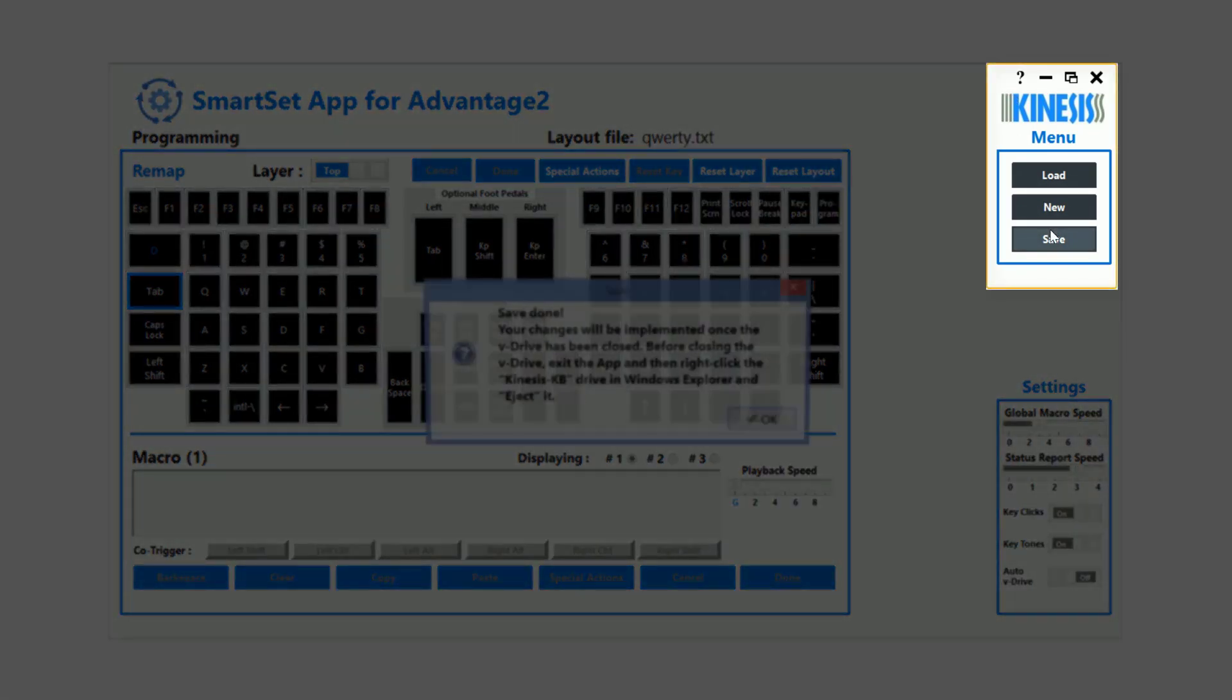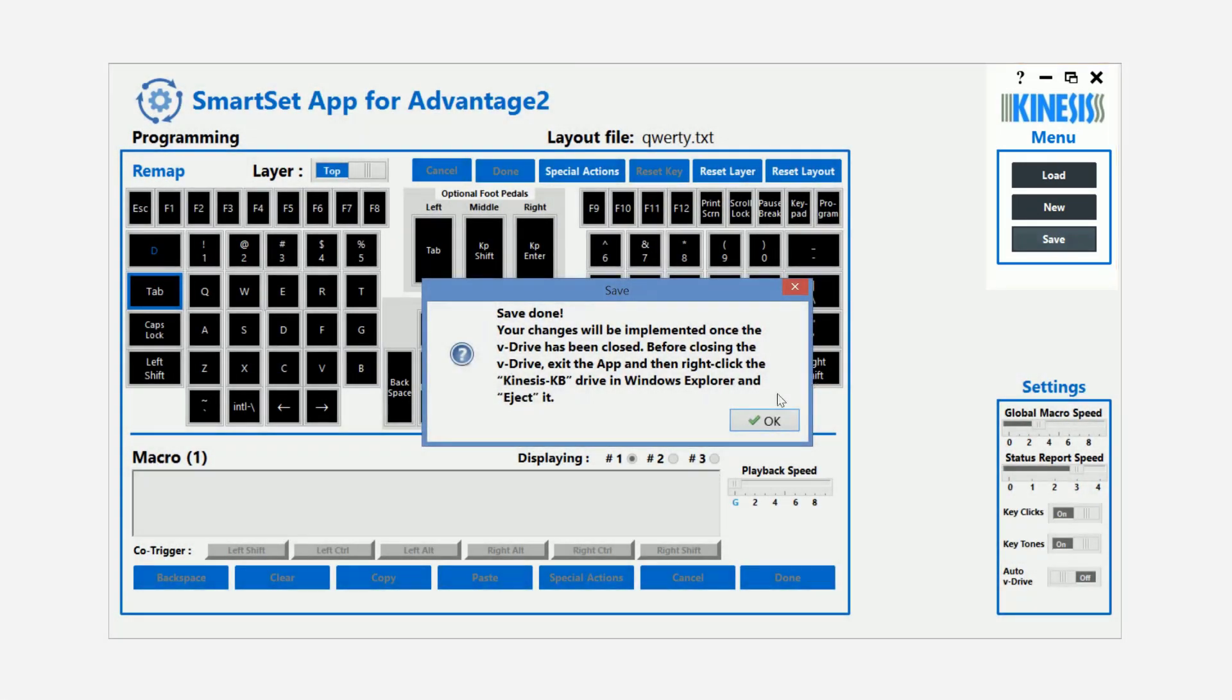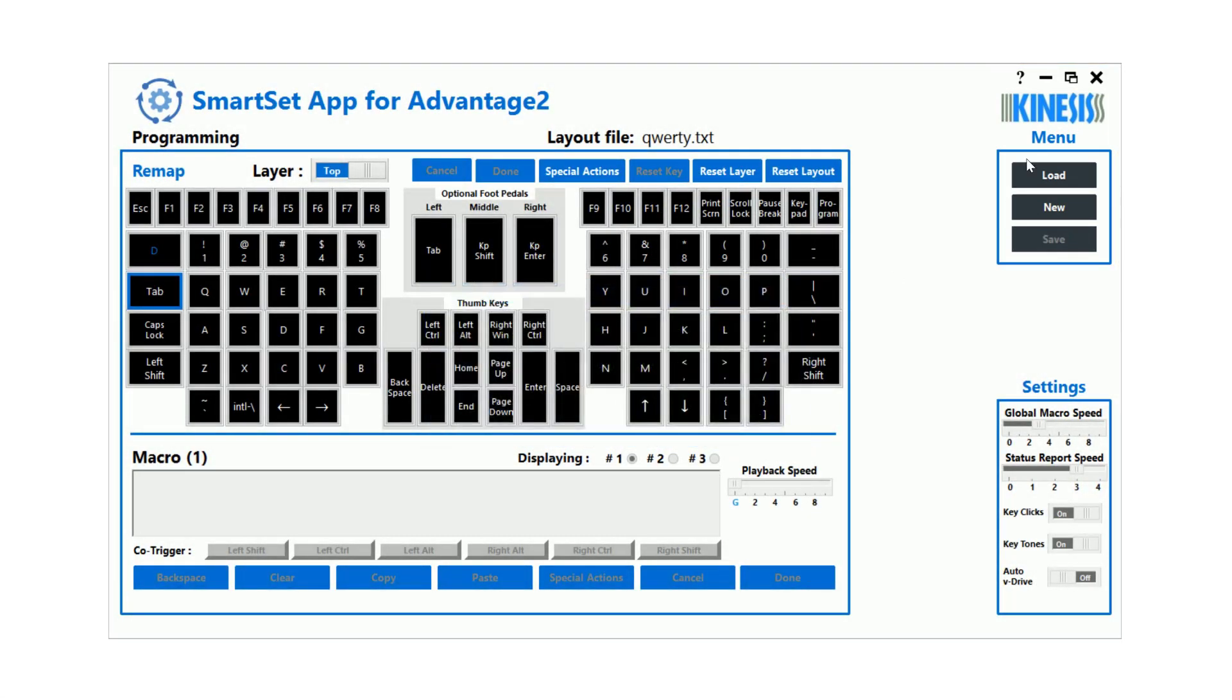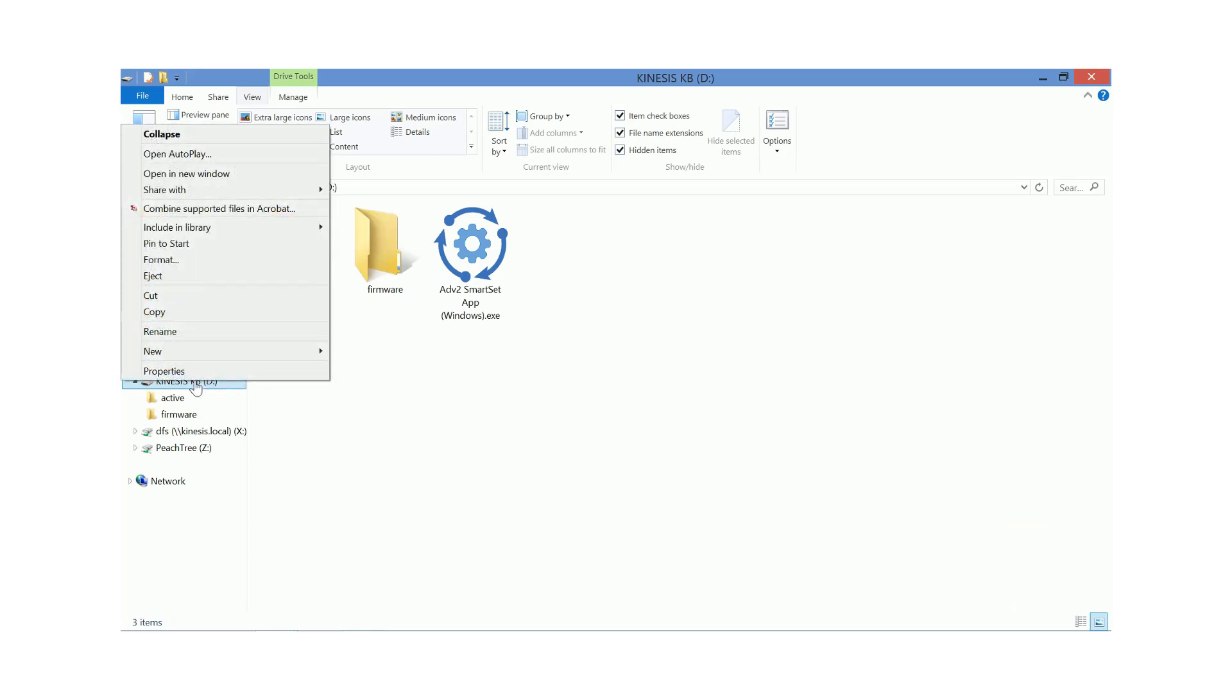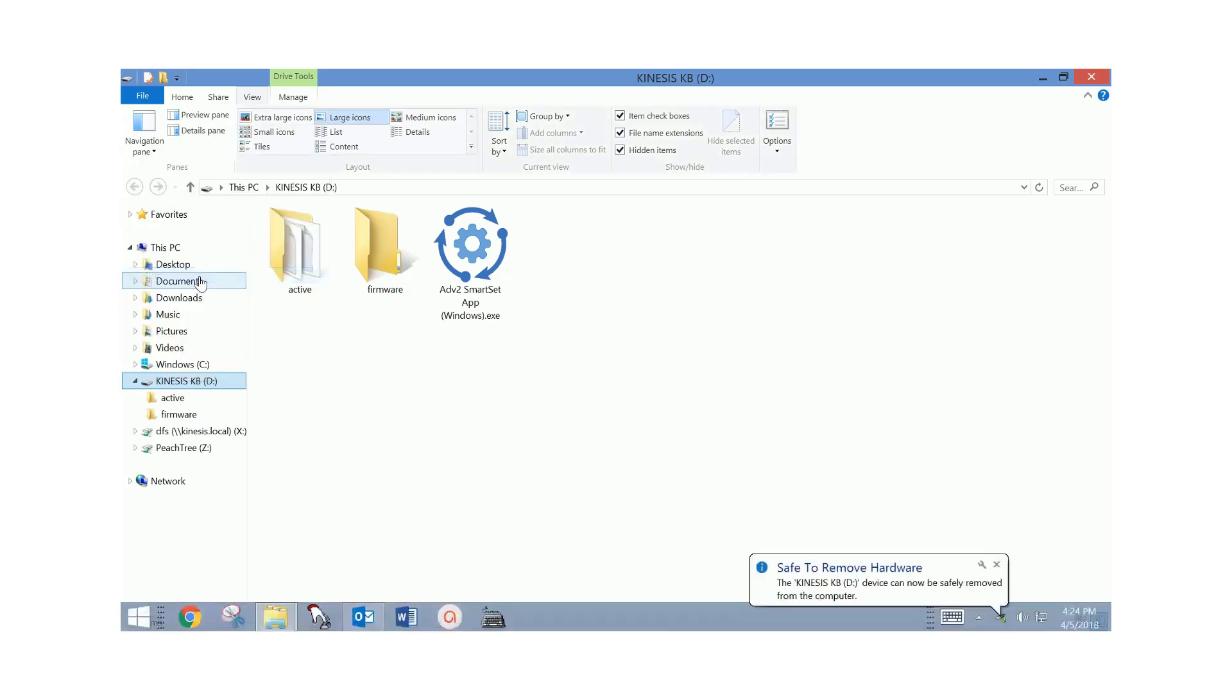Then right-click the Kinesis KB V-Drive and eject it. Once the drive has been ejected, use the onboard shortcut to close the V-Drive.